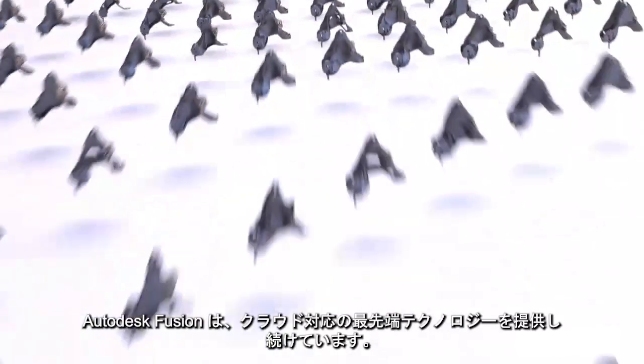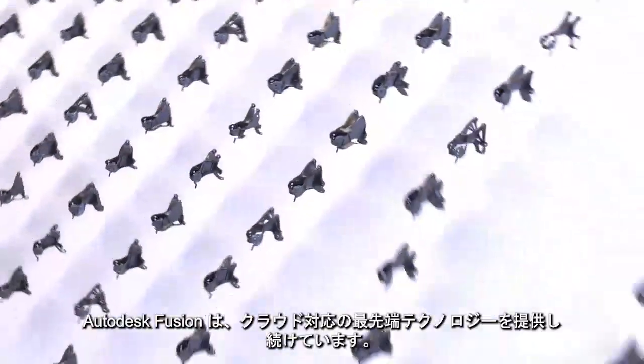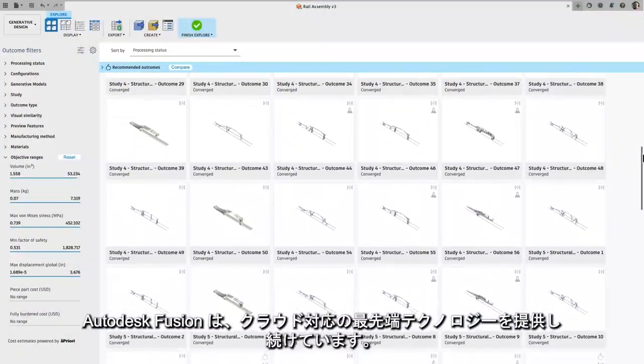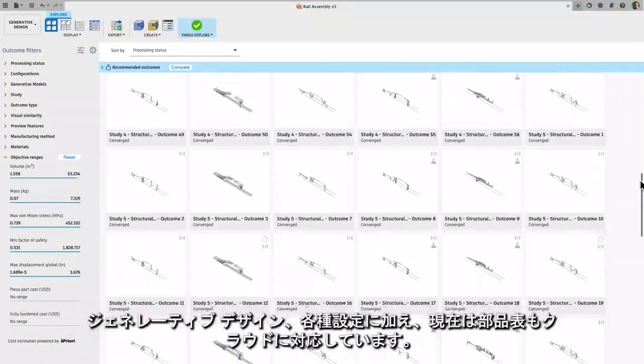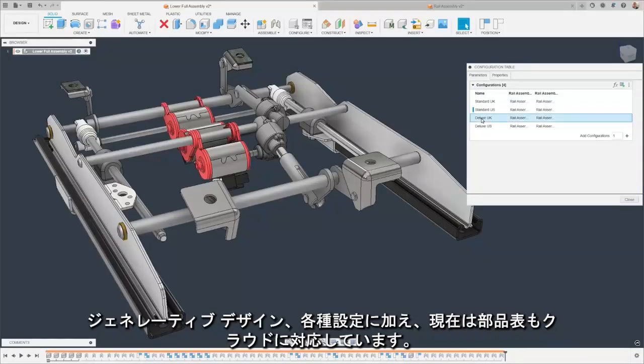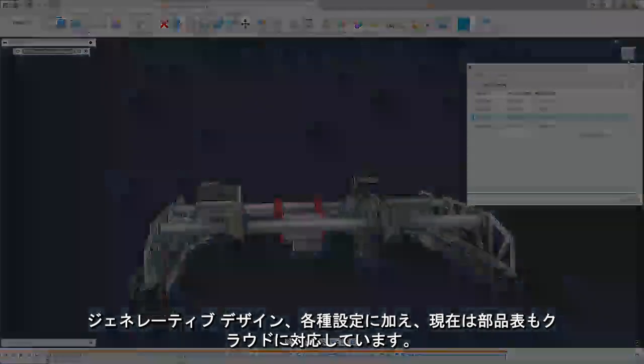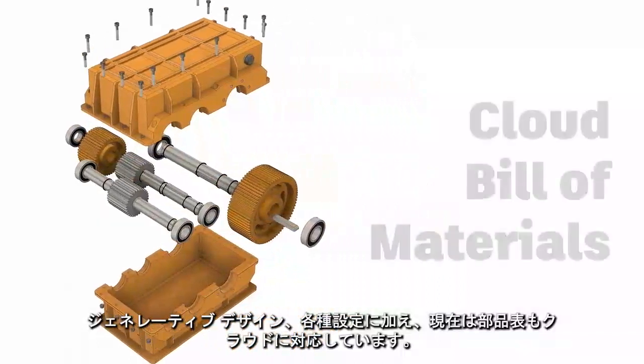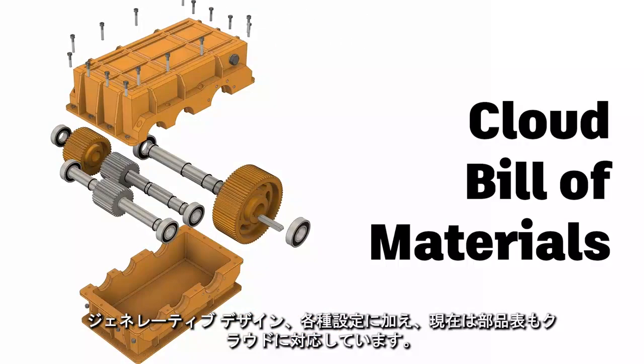Autodesk Fusion has been at the forefront of delivering cutting-edge cloud-enabled technologies. This includes generative design, cloud-enabled configurations, and now cloud-enabled bill of materials.